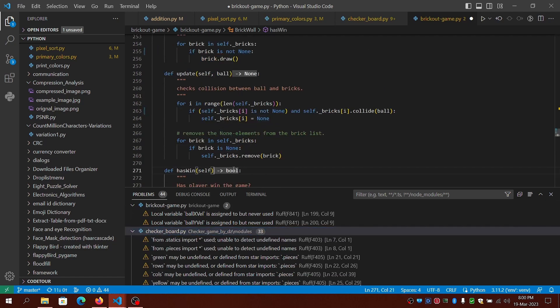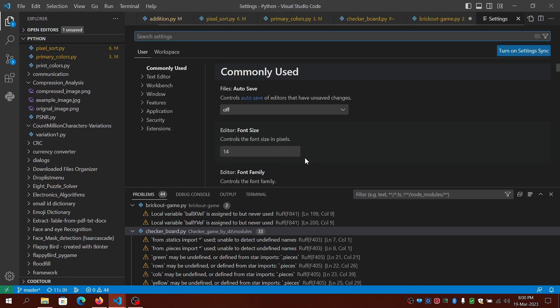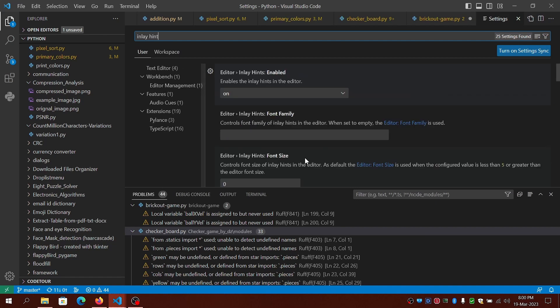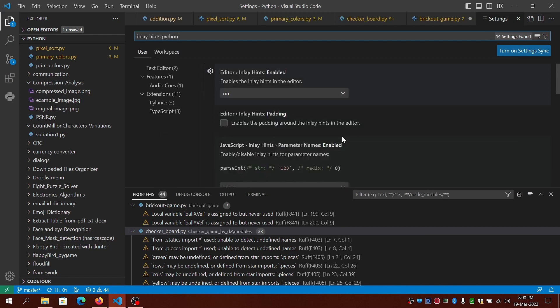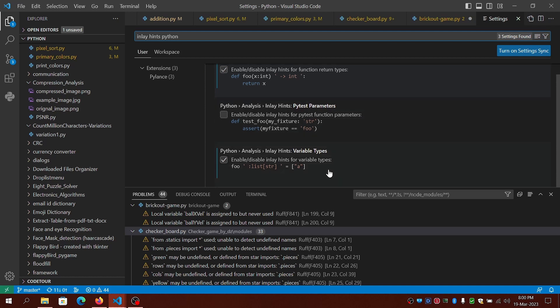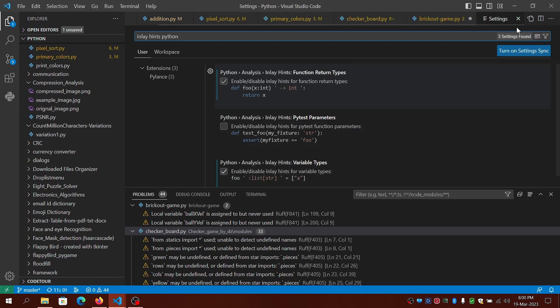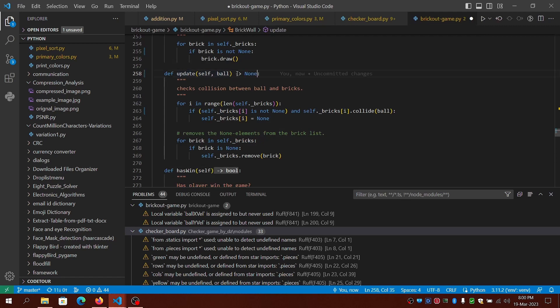As you can see, the inlay hints show the return type from the function. I've enabled them using the inlay hints option in VS Code, which is powered by Pylance. I've enabled inlay hints for the function return types and also for the variable types. By default they are disabled, but you can enable or disable based on your preference. I'll keep it enabled.